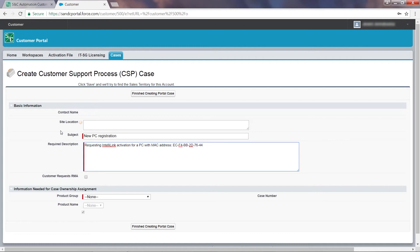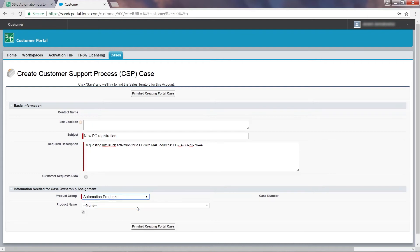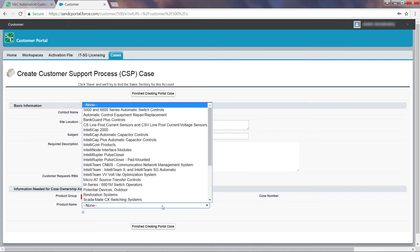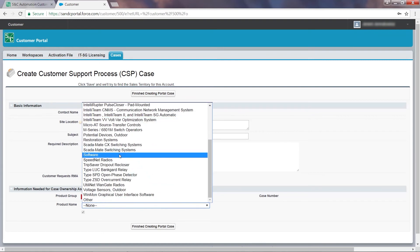Next, select one of the product groups associated with your request. Both the IntelLink Setup and IntelTeam Designer software fall under Automation Products. Also, adding a product name speeds up the response by automatically sending the request to the appropriate S&C support team member.